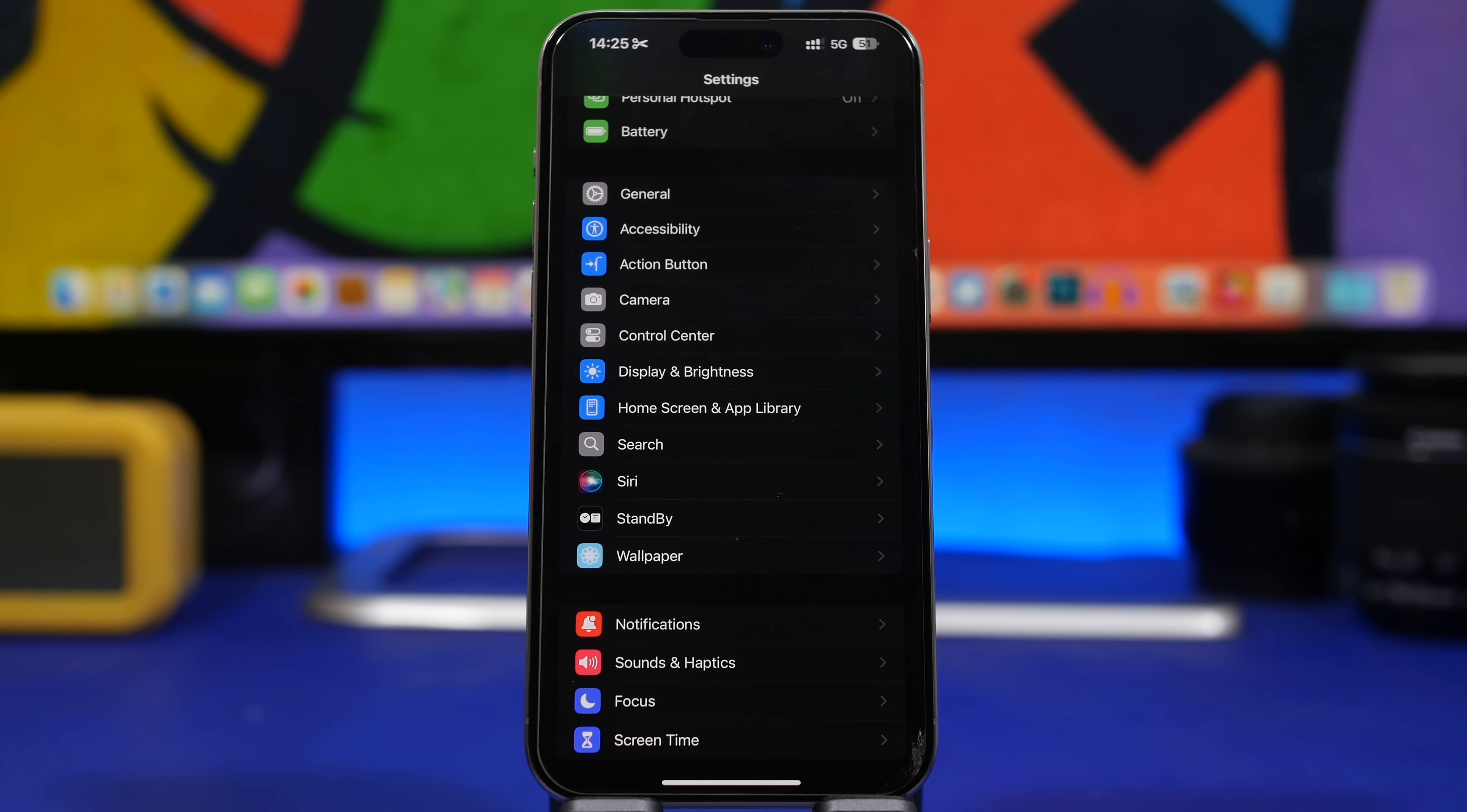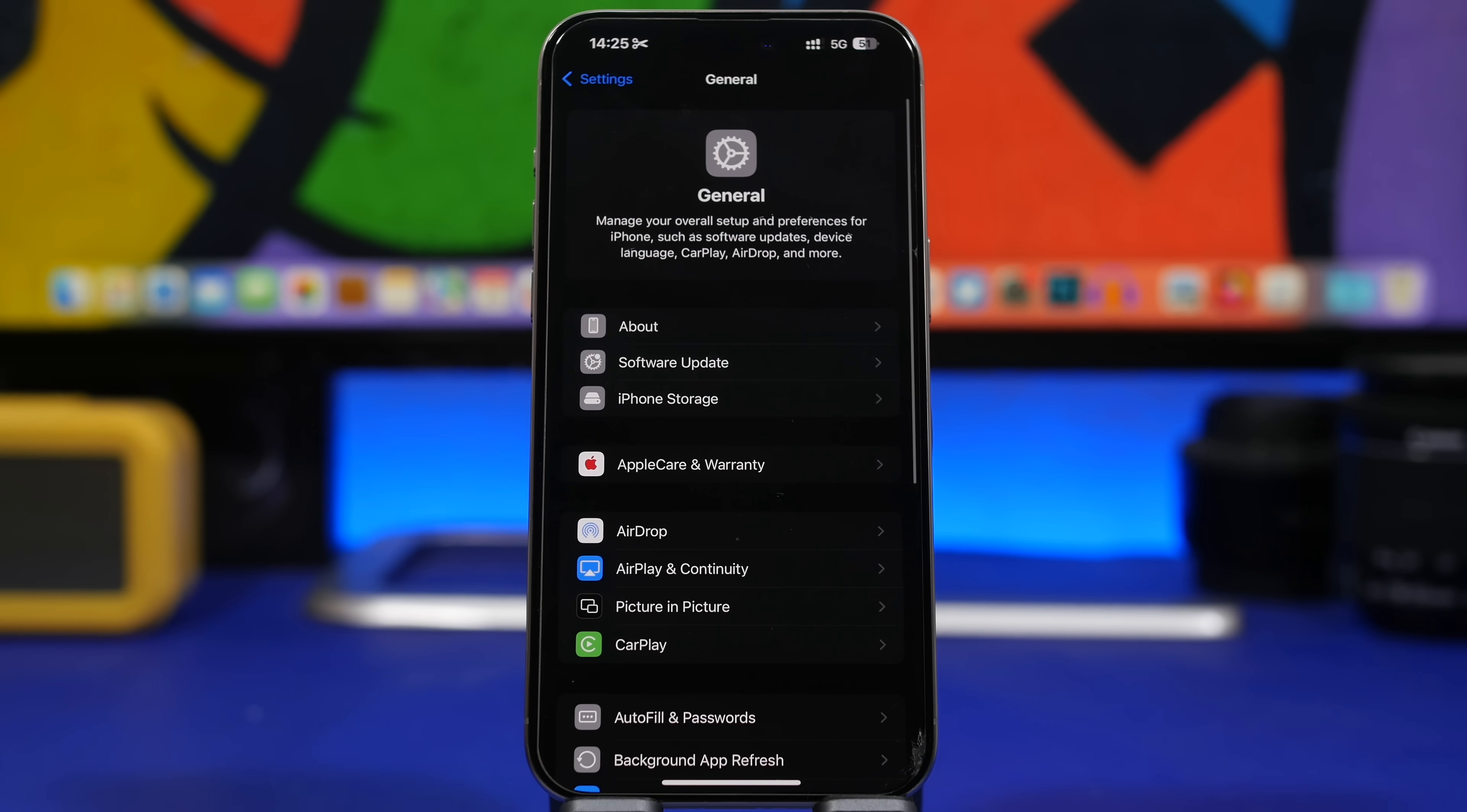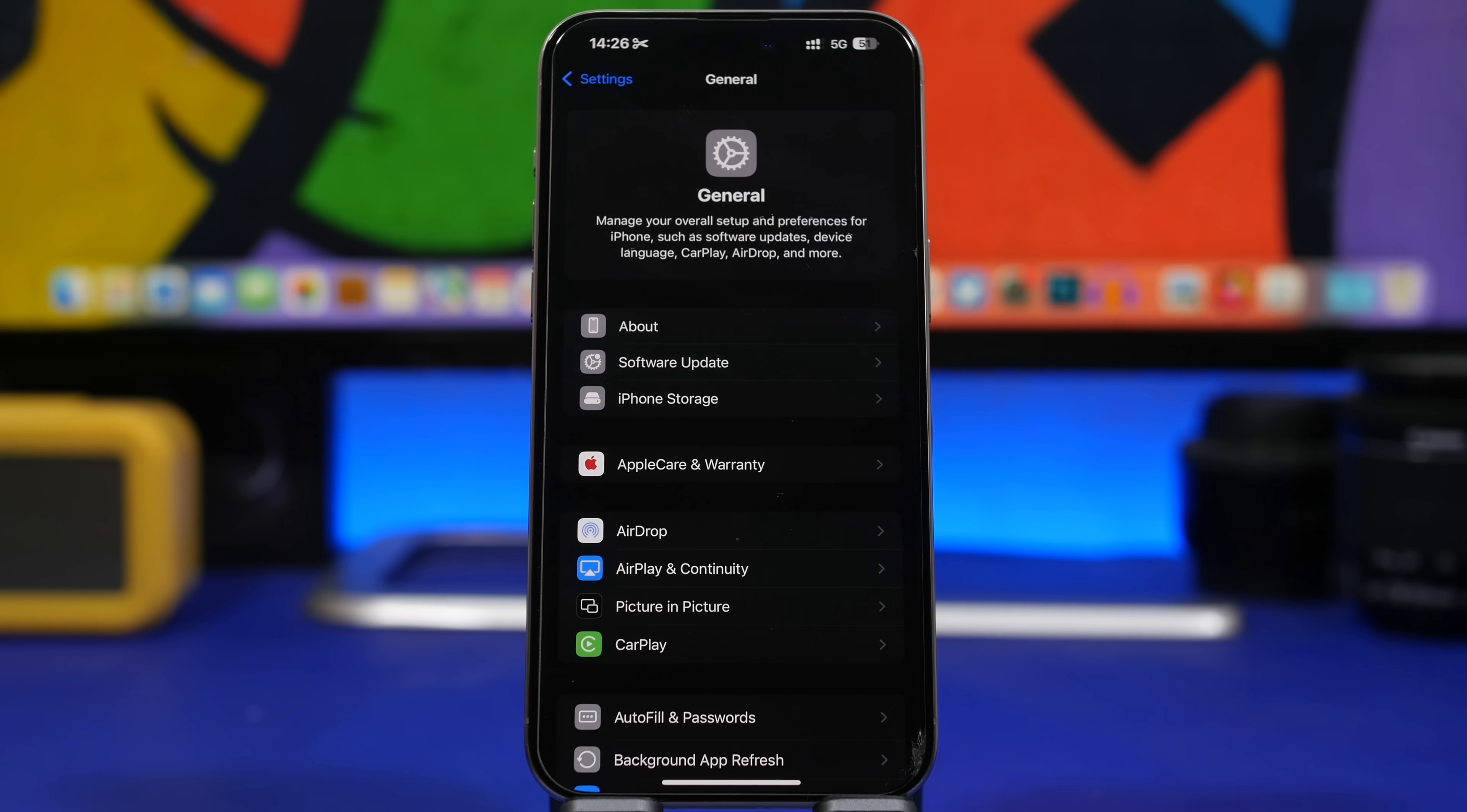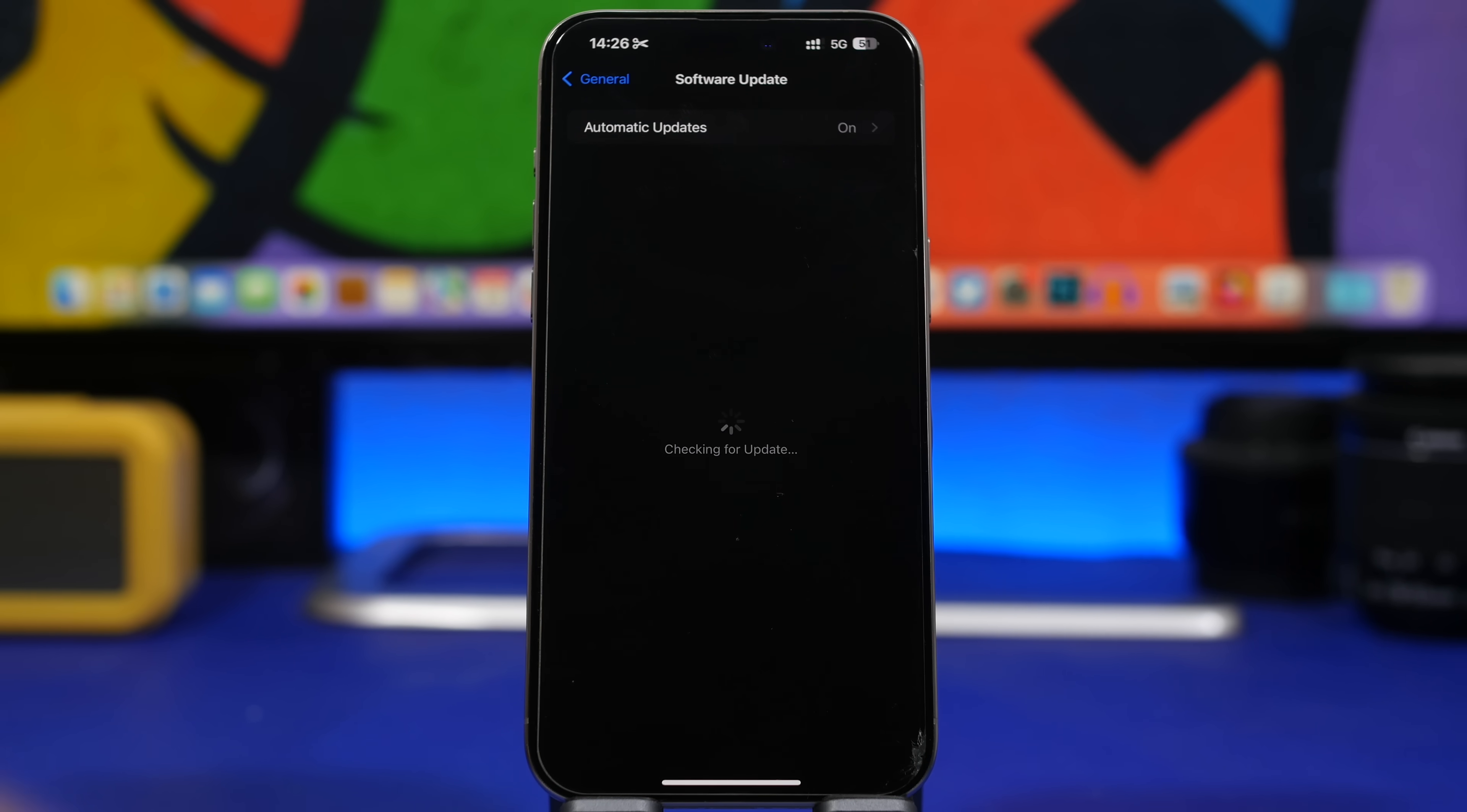First of all, if you're on iOS 17.6 and you have installed a beta version, you need to know a few things. If you're on the RC version, you need to know that there won't be a public release for you because you already have the exact same version that Apple will release to the public. Even when you go to the software update page, you won't get an update for iOS 17.6 because you already have it on your device.